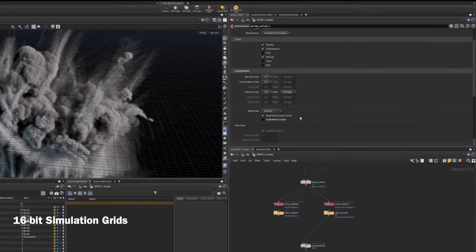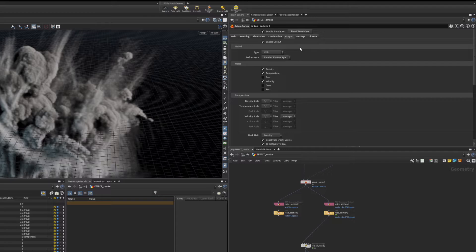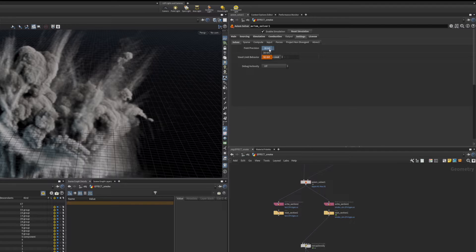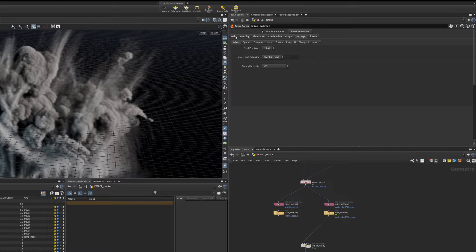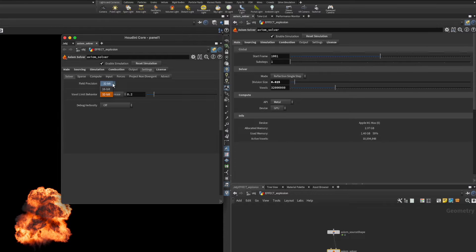Previously, and by default, Axiom simulated using grids with 32 bits of precision. Now you can optionally use 16-bit grids that have less precision but use half the memory. Not all grids can use 16-bit, however the main fields — density, temperature, fuel, velocity, and color — can. You can expect a 36% decrease in total memory when using 16-bit.